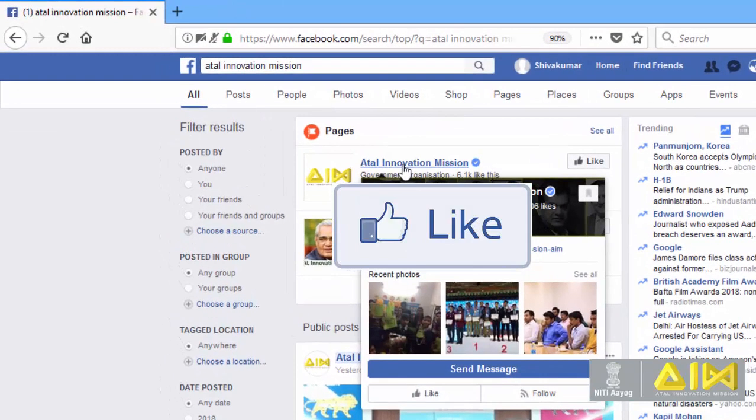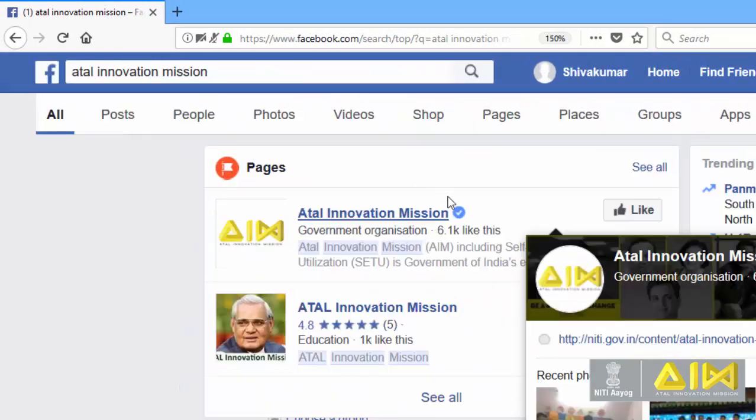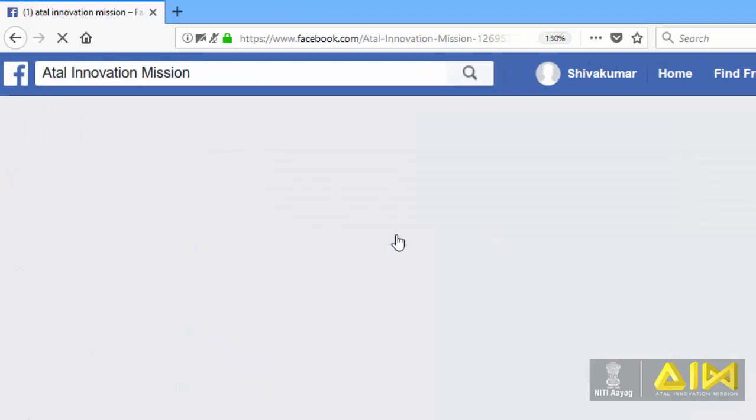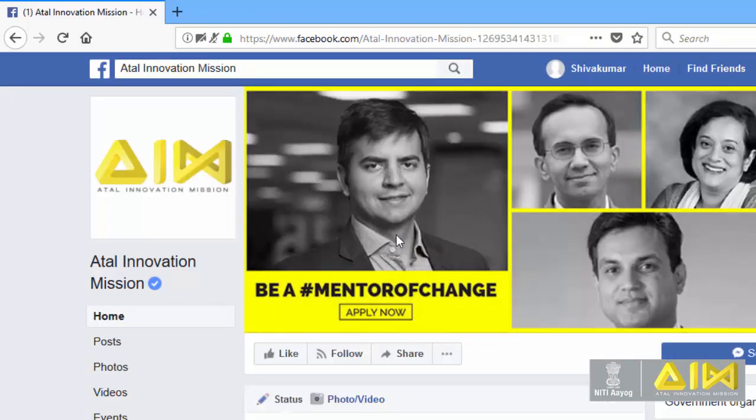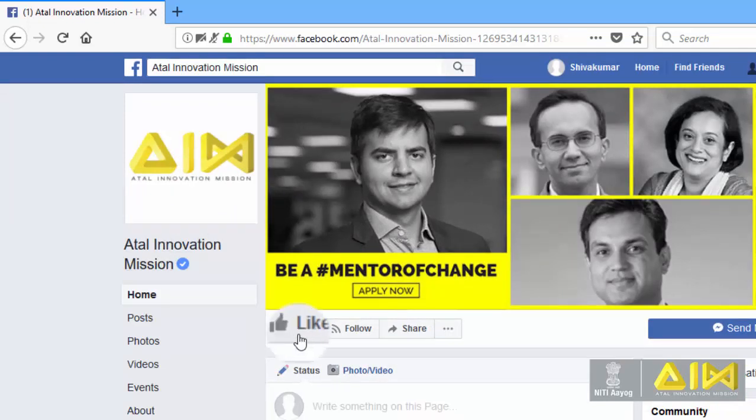Atal innovation mission. Like atal innovation mission.